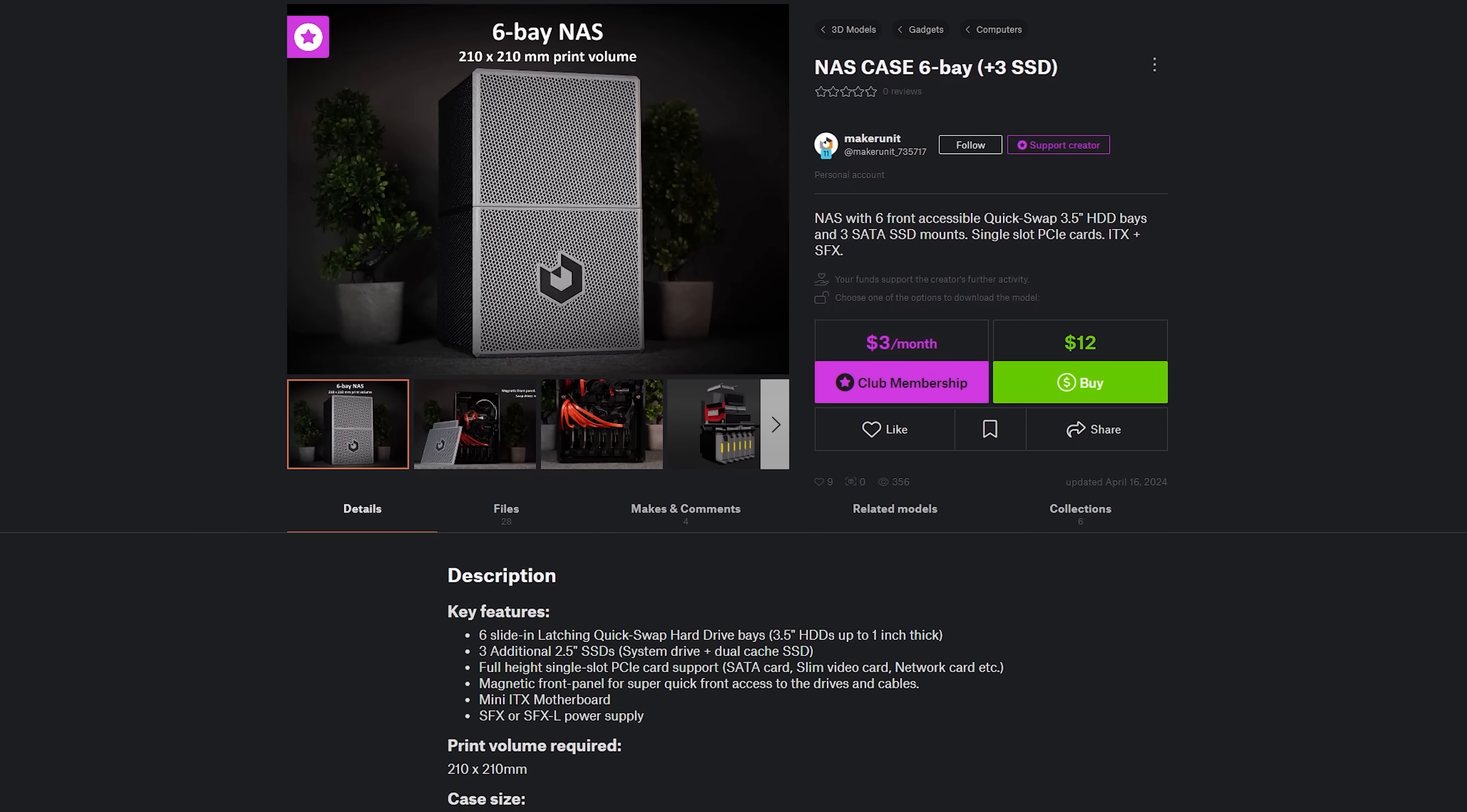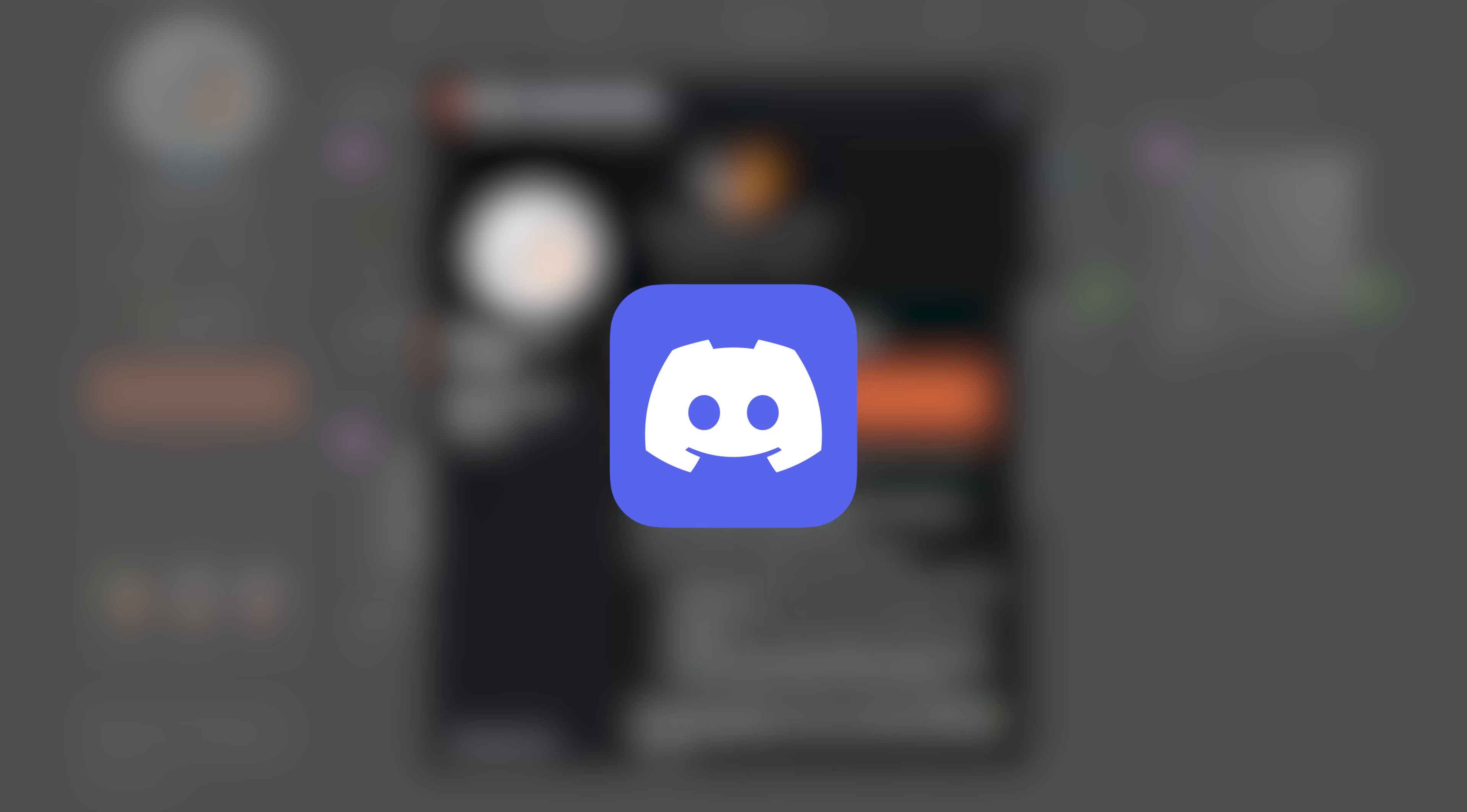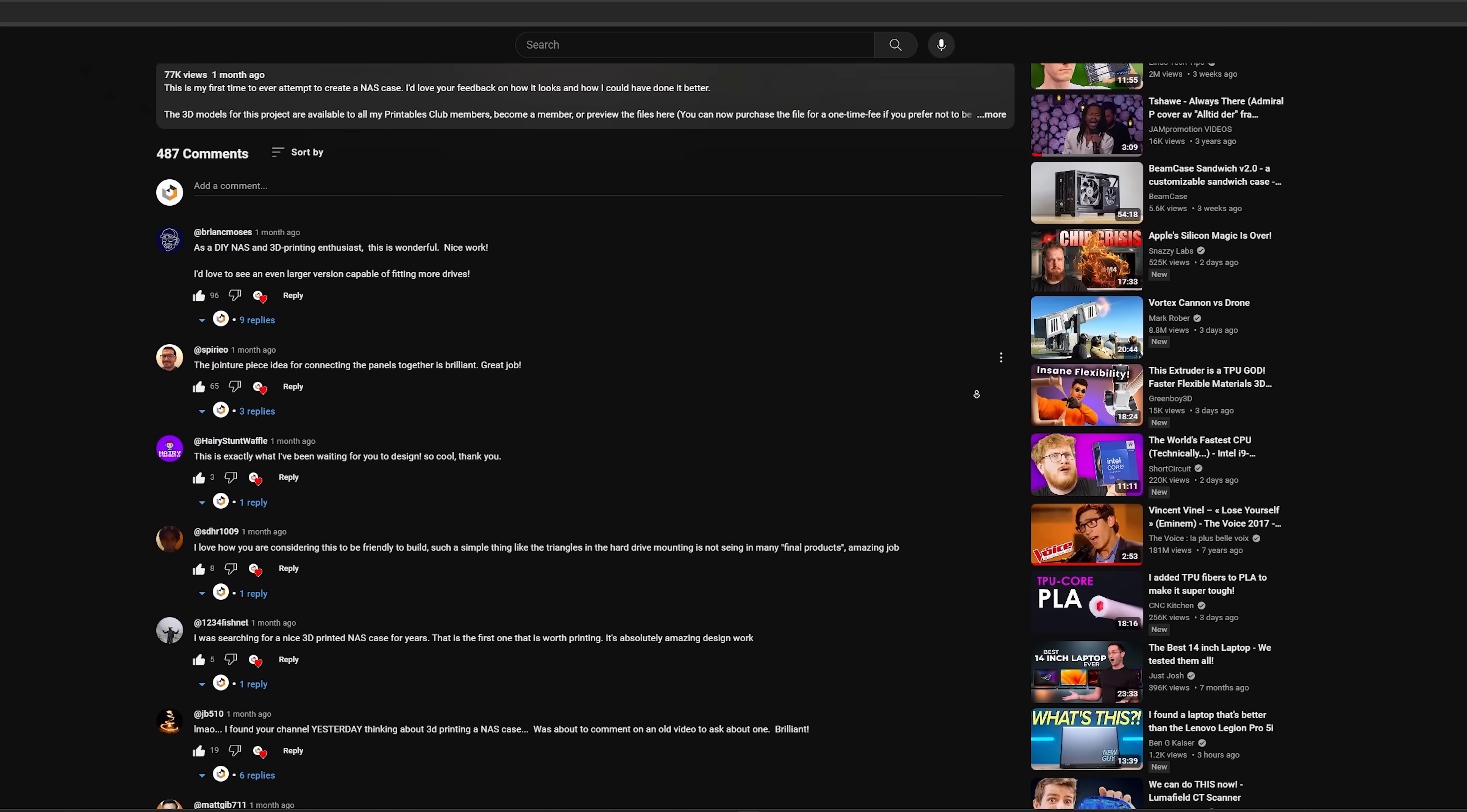If you are interested in building this case, the files are available to download for my printables members, and you can become a member by checking out the printables link in the video description. The membership fee is as low as a cup of coffee a month, and it includes access to my discord server for direct access to me and other members for project help, as well as project updates and the ability to influence my decisions. I have also now added the option to individually purchase a project for a one-time fee after several people requested this.